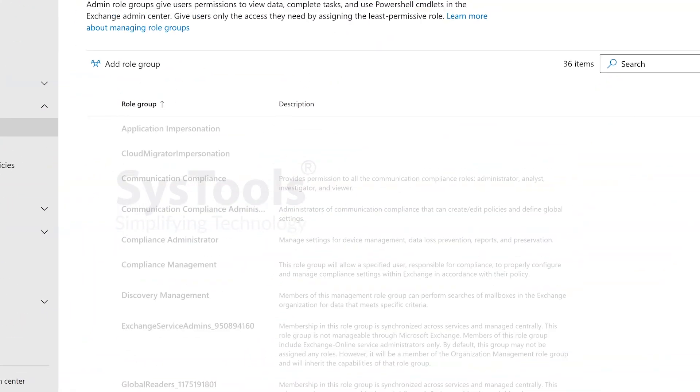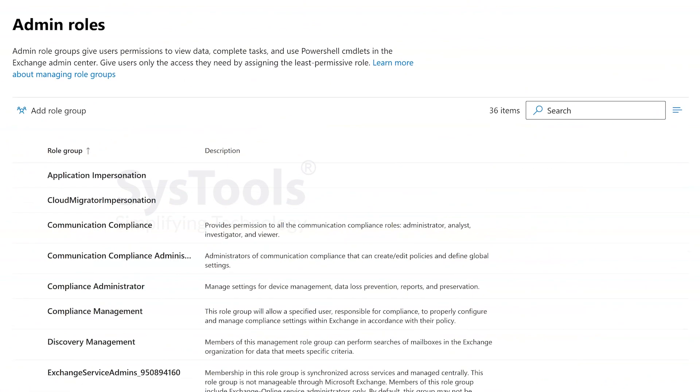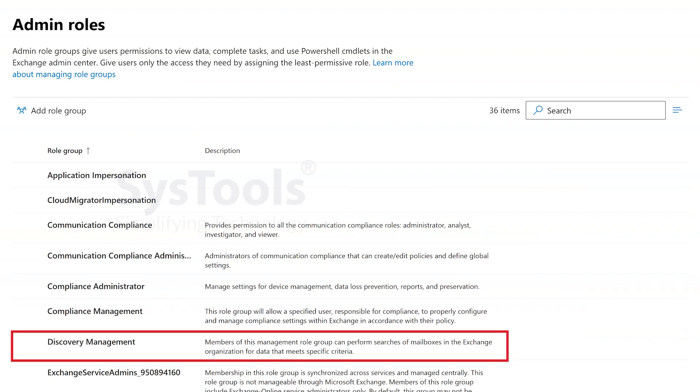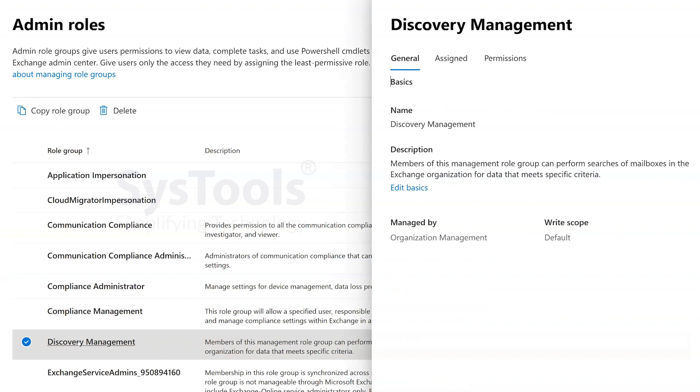Now, you will see the Admin Roles section. Scroll down and find the Discovery Management Role. Click on it to access the role settings.